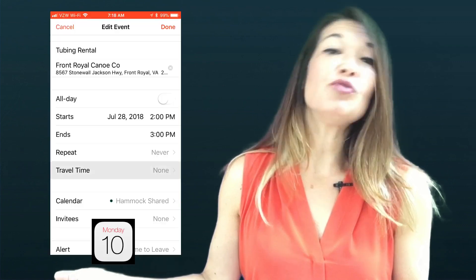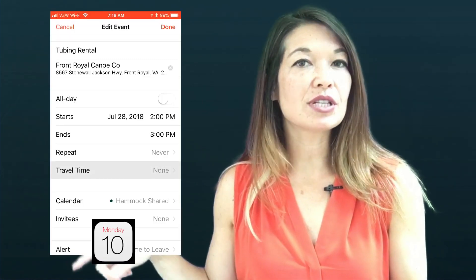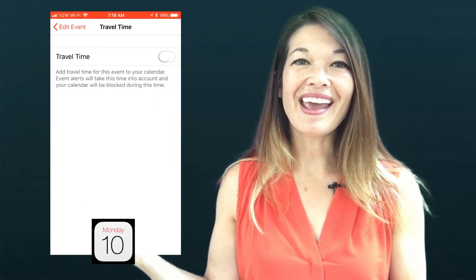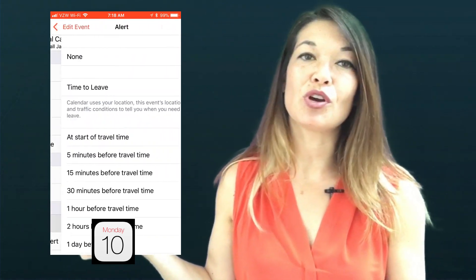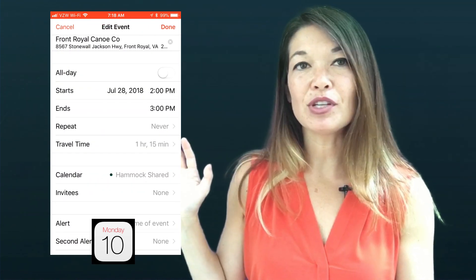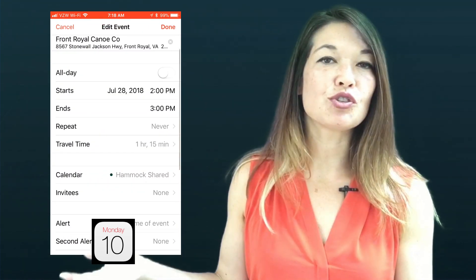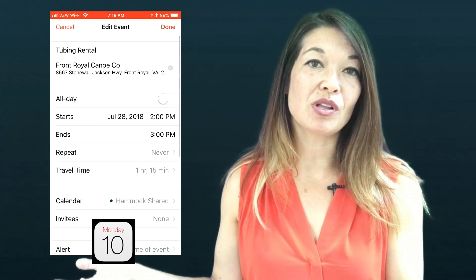In order to figure out how long it's going to take to travel to your appointment, you can go into your event, hit Travel Time, turn it on, and select your mode of transport. Then you can get an alert for this by hitting Alerts and choosing when you want your alert based on travel time. You don't have to use iOS Calendar as your primary calendar app in order to get the alerts — they just come up. You will however need to make sure that you've got notifications turned on for iOS Calendar in Settings.